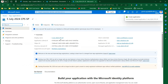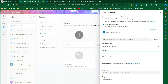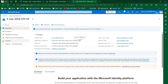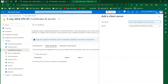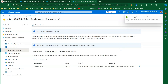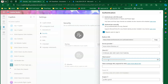Once the app registration is created, on the left-hand side you will see the client ID — this is an important piece of information. Copy the client ID and paste it into the Copilot authentication settings. Next, go to 'Certificates and Secrets' and create a client secret. I'll add a description like 'sp cps secret', keep the default expiry, and copy the value of the secret and paste it into the client secret field.